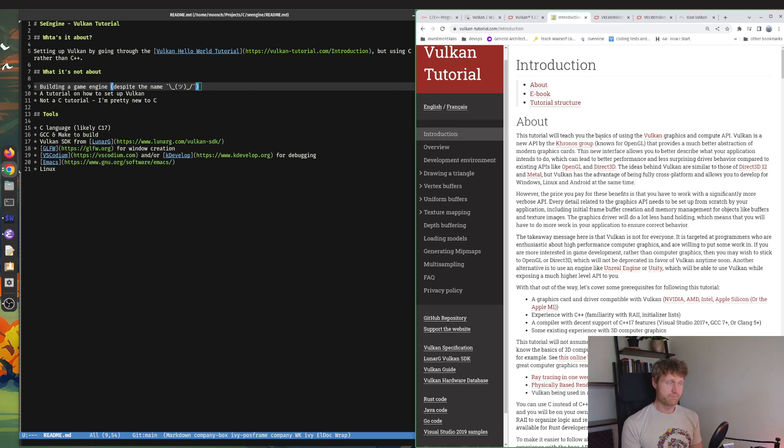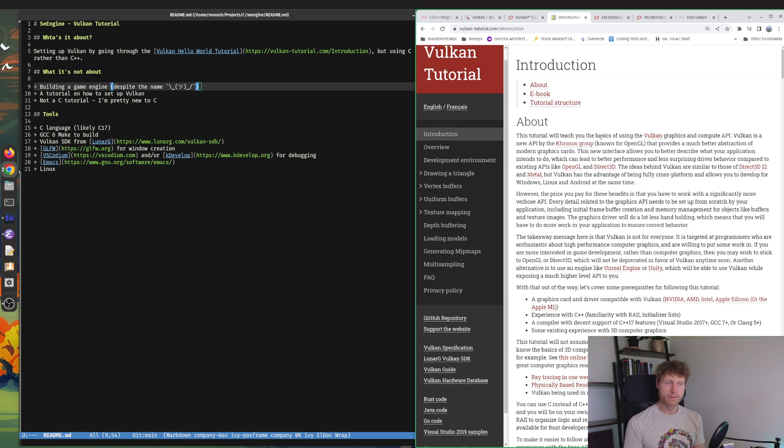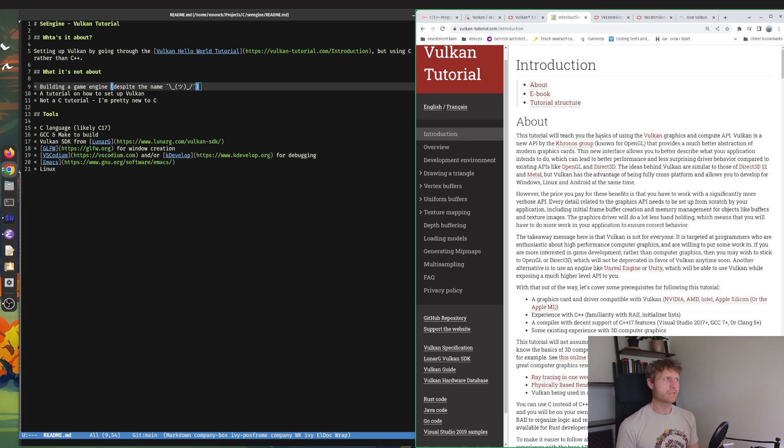It's Vulkan from the Vulkan SDK from LunarG. VS Code and KDevelop are going to be my tools for debugging, one or the other or both. Emacs is my text editor and it's all going to be running on Linux.